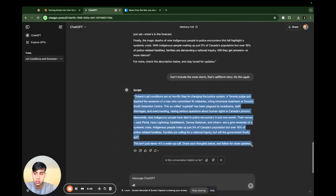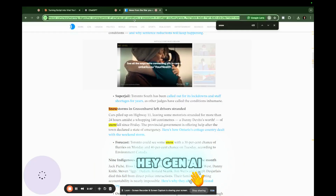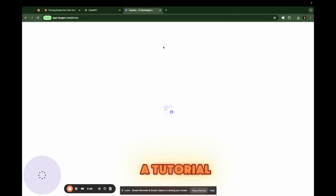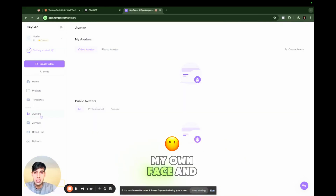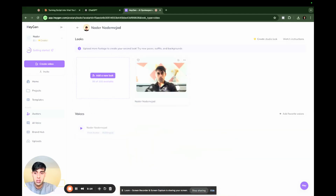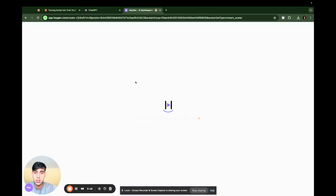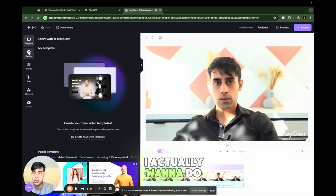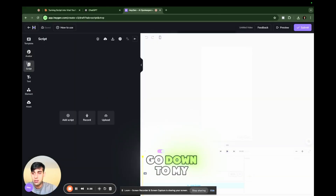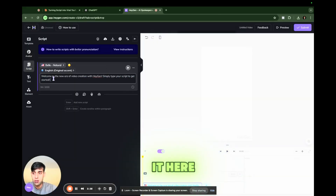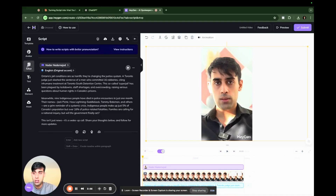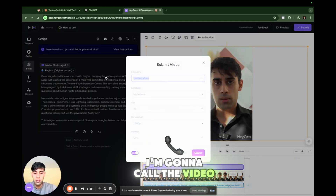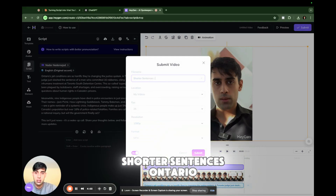I'm going to take this script, copy it, and go to HeyGen AI. For those of you that haven't used HeyGen AI, it's very easy — about a $29 a month subscription. I can upload my own avatar, my own face, and clone myself. I'll click 'Create with AI Studio,' choose avatar video and portrait, go down to my script, add my script, and record it. I'm going to choose myself as the avatar, submit it, and call the video 'Shorter Sentences — Ontario.' Hit submit. Now let the video process and we'll come back.